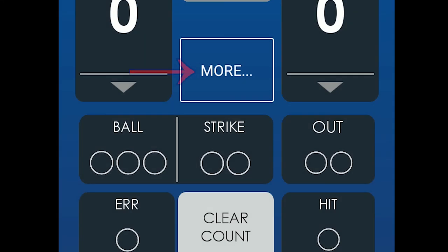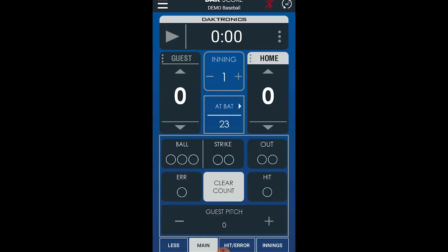Tap the More button to view additional features. Under the main menu, this includes Guest Pitch.